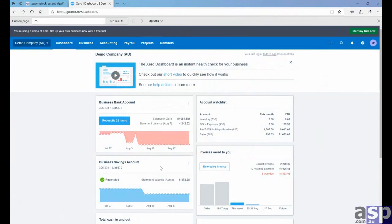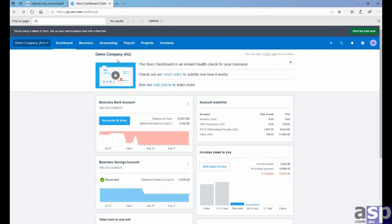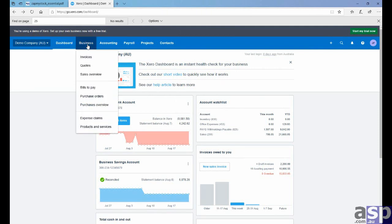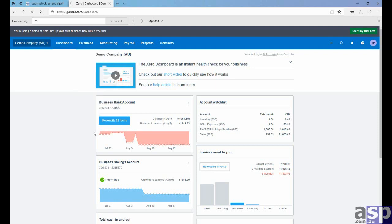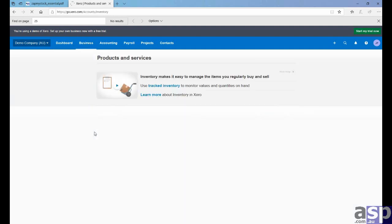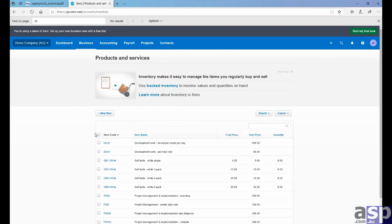Let's open up Xero. Xero is a cloud-based program. We need to go to Business and Products and Services. We'll be exporting some information. We'll need to export our opening balances.